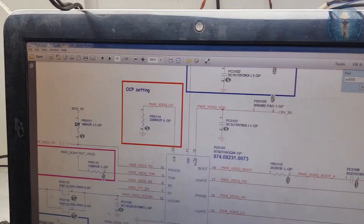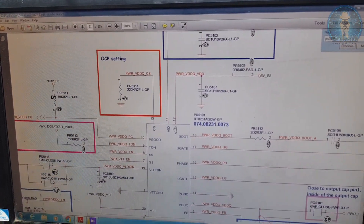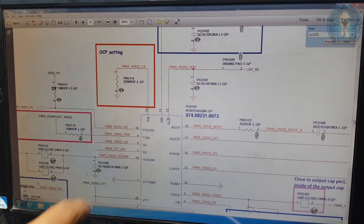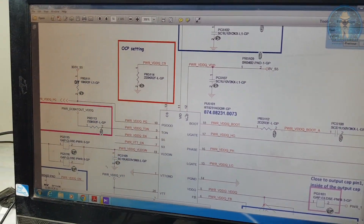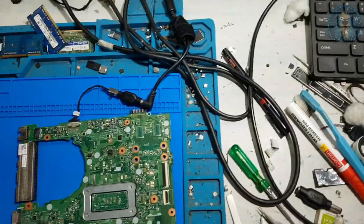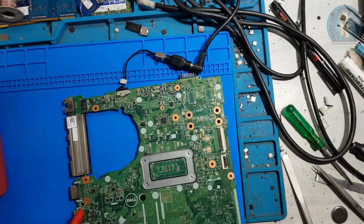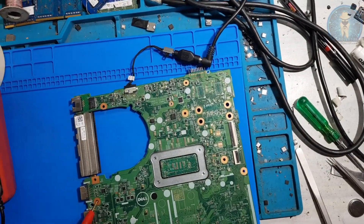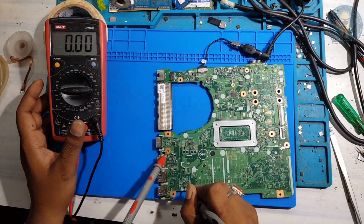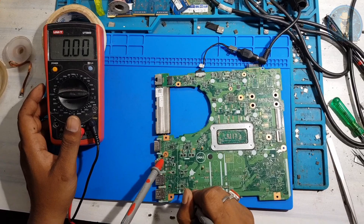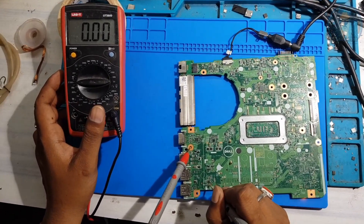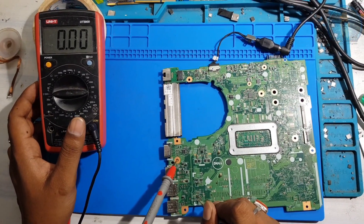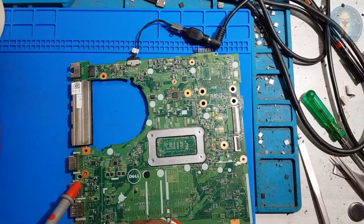Now pin number 7 and pin number 8 is enable — S3 and S5. Counting to pin 7: this one is 7. Pin 7 is having no voltage.